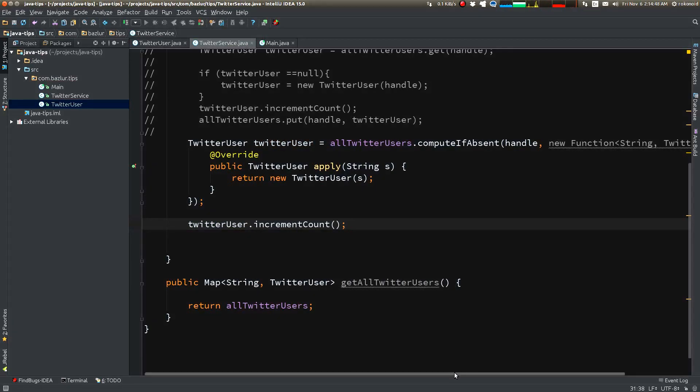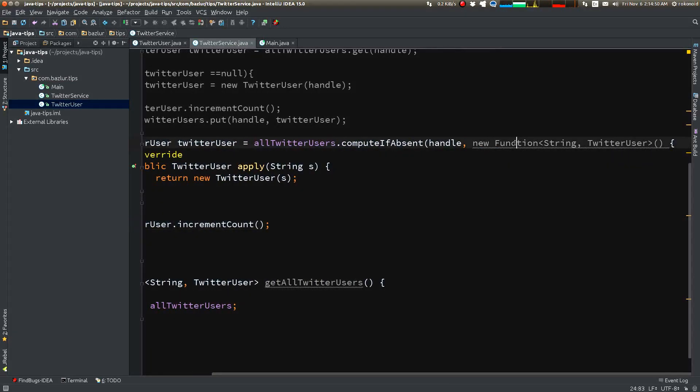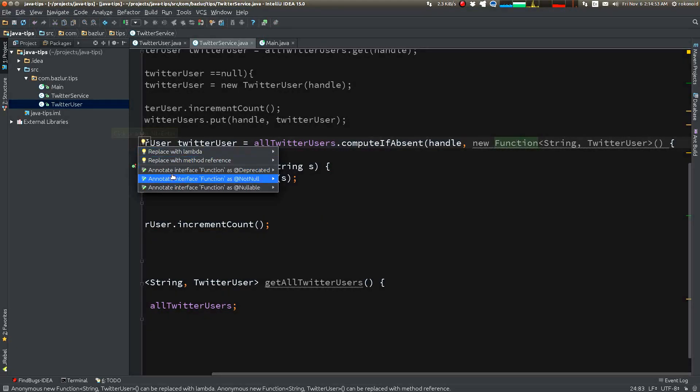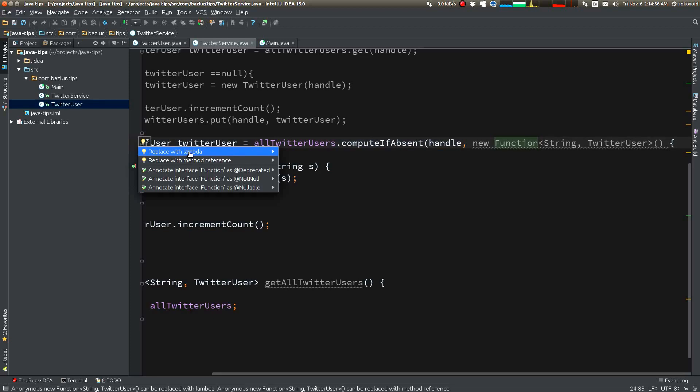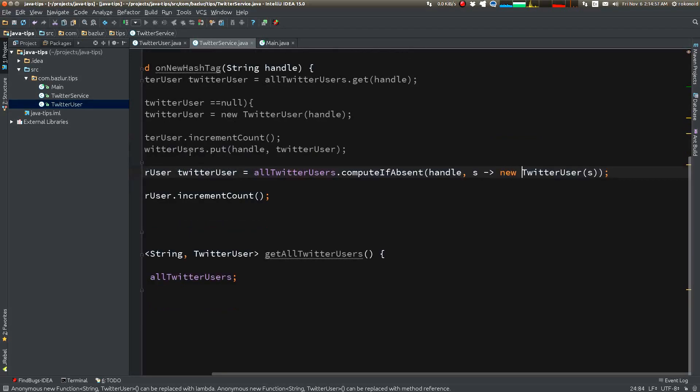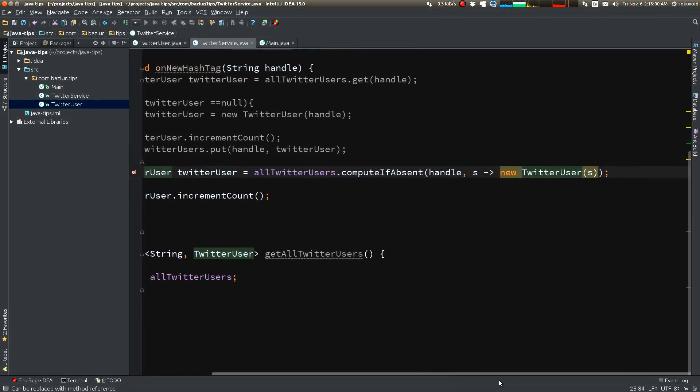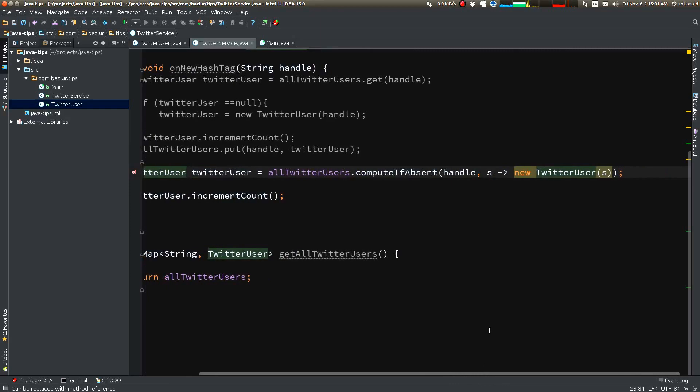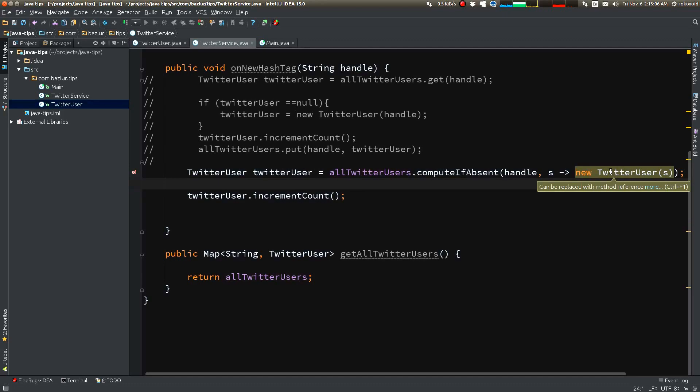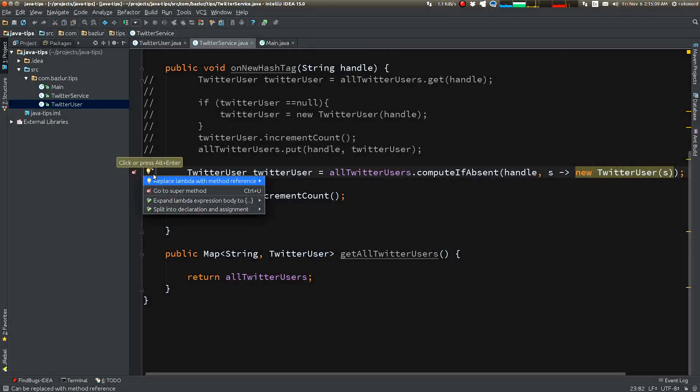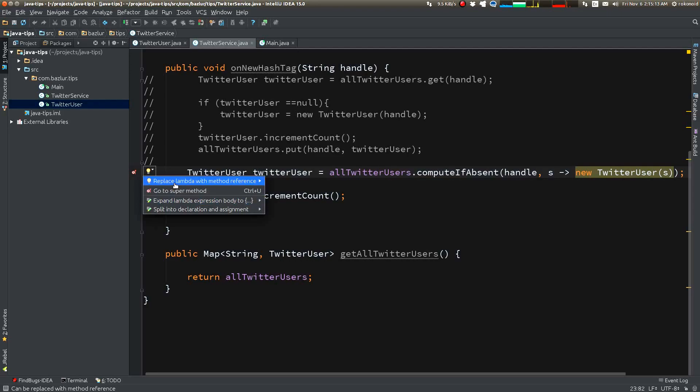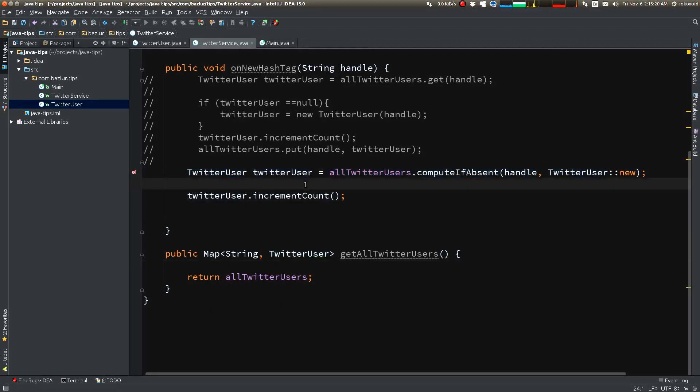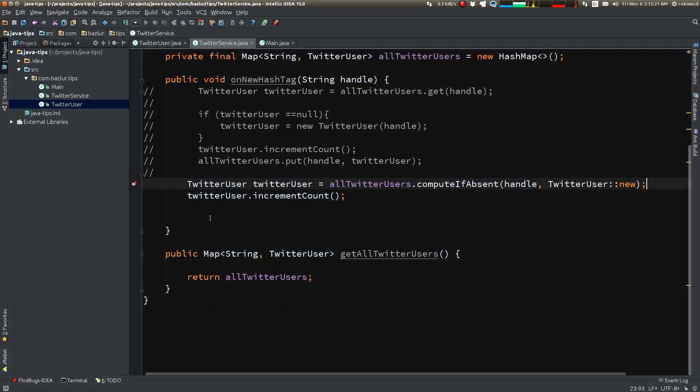IntelliJ IDEA is saying 'replace with lambda', so let's see what happens. You can see all the boilerplate code is gone now. So there is another thing that can be shortened. IntelliJ IDEA says 'replace lambda with method reference'. So it's fairly simple now - just two lines.